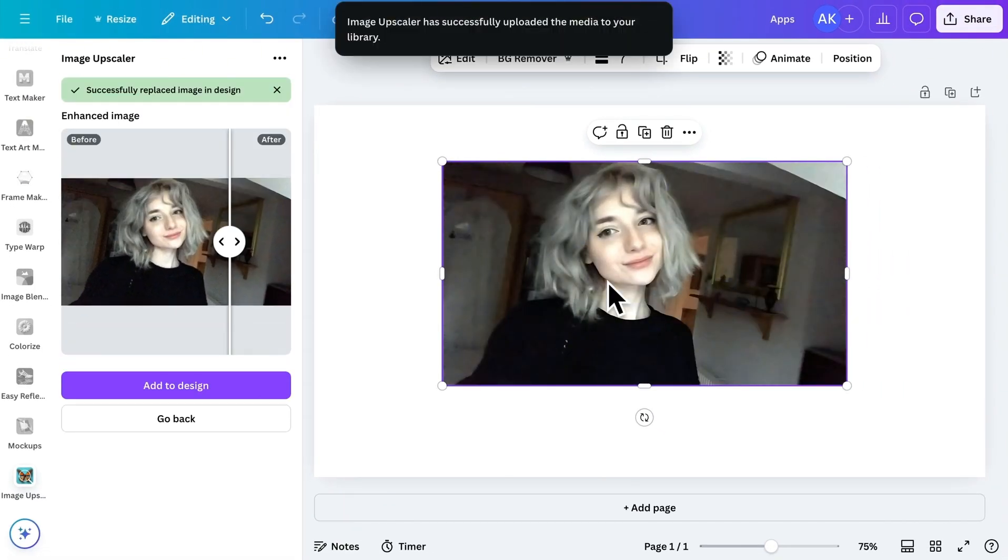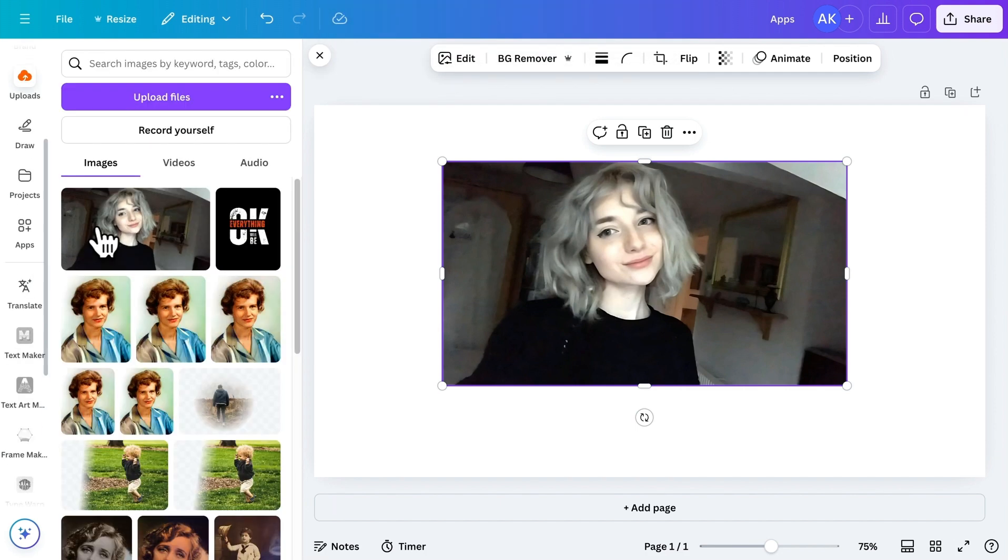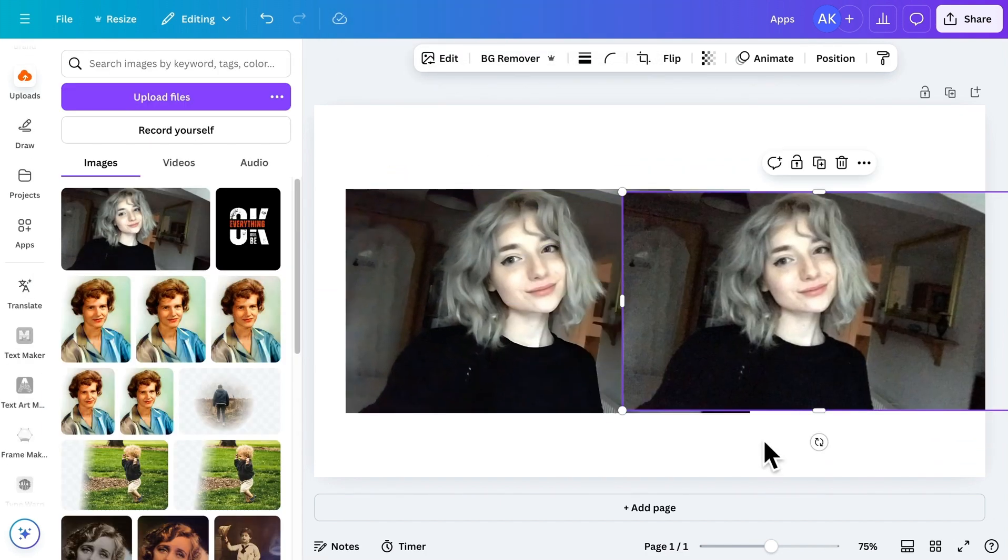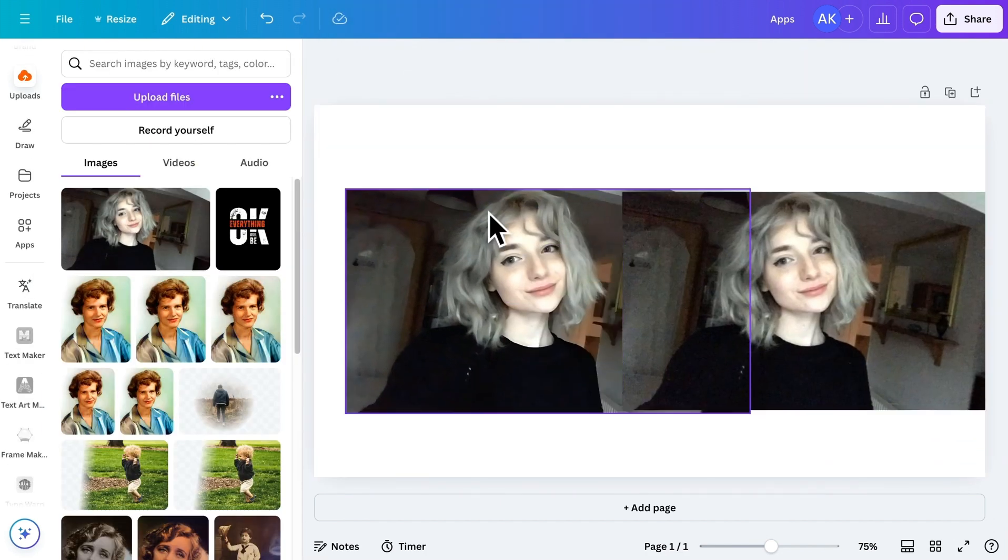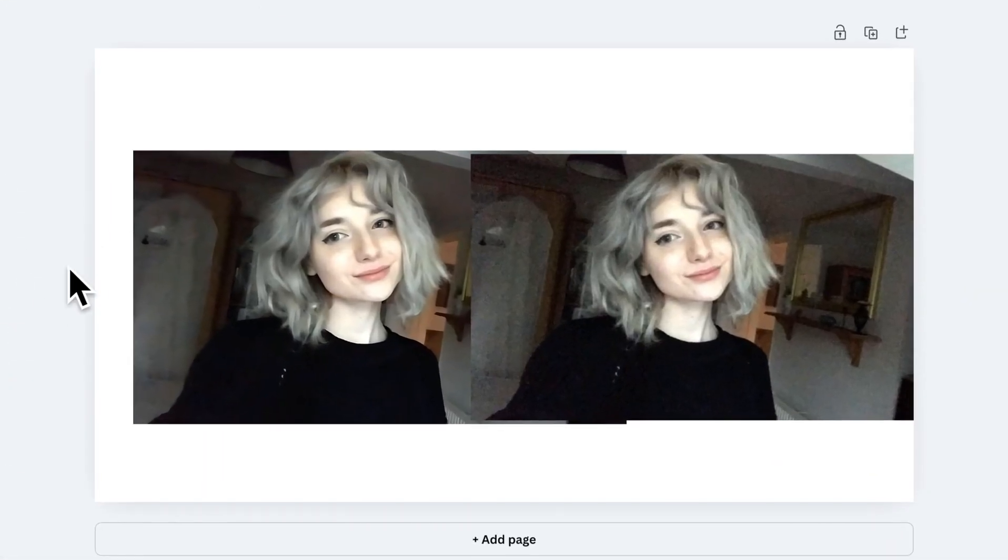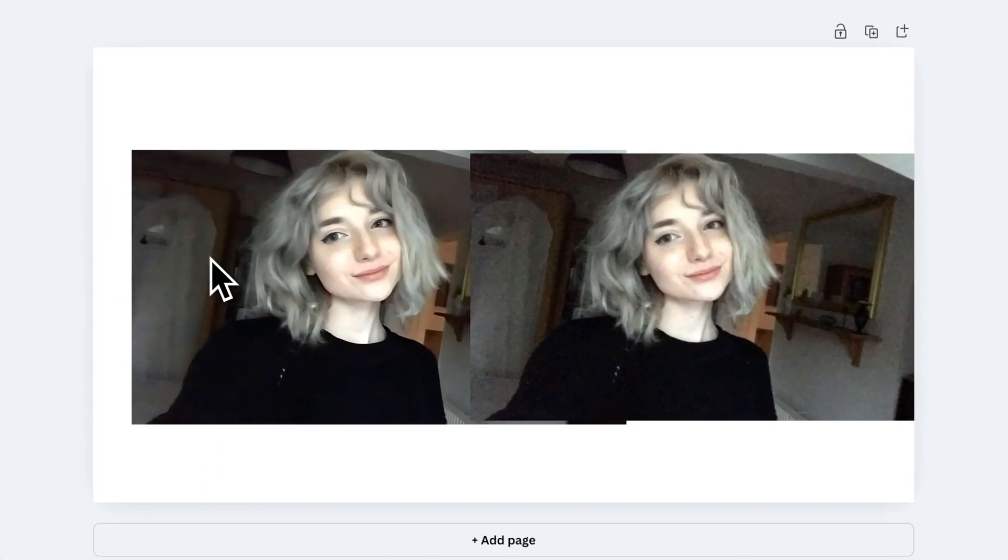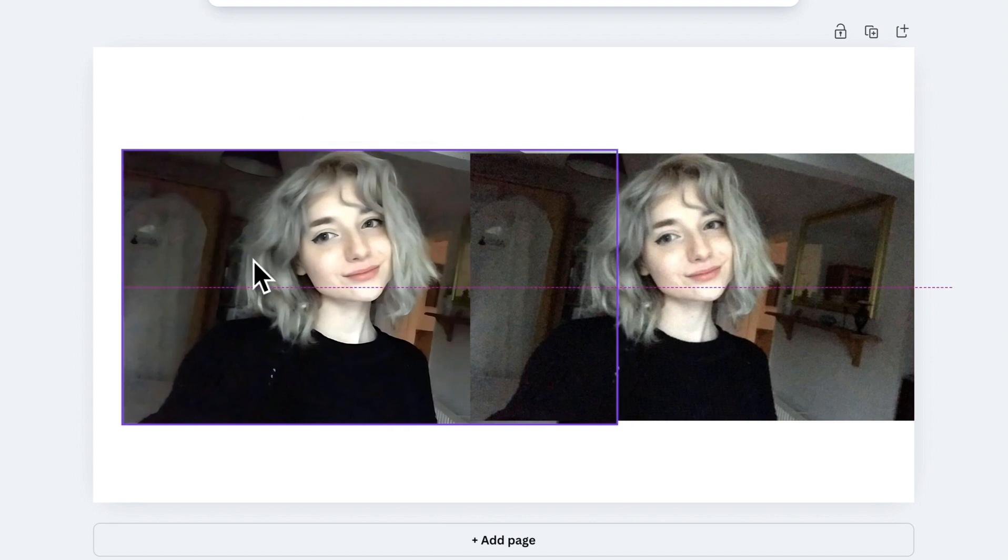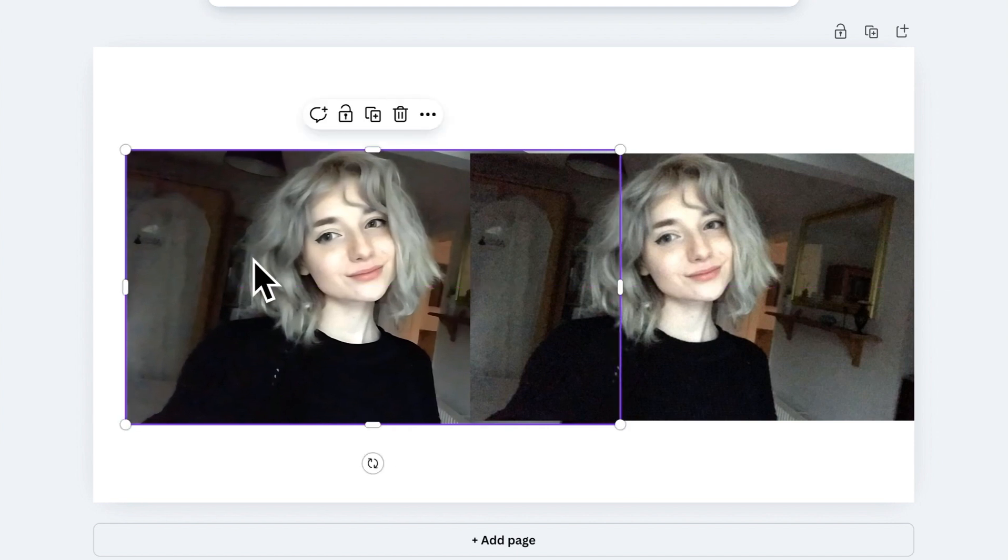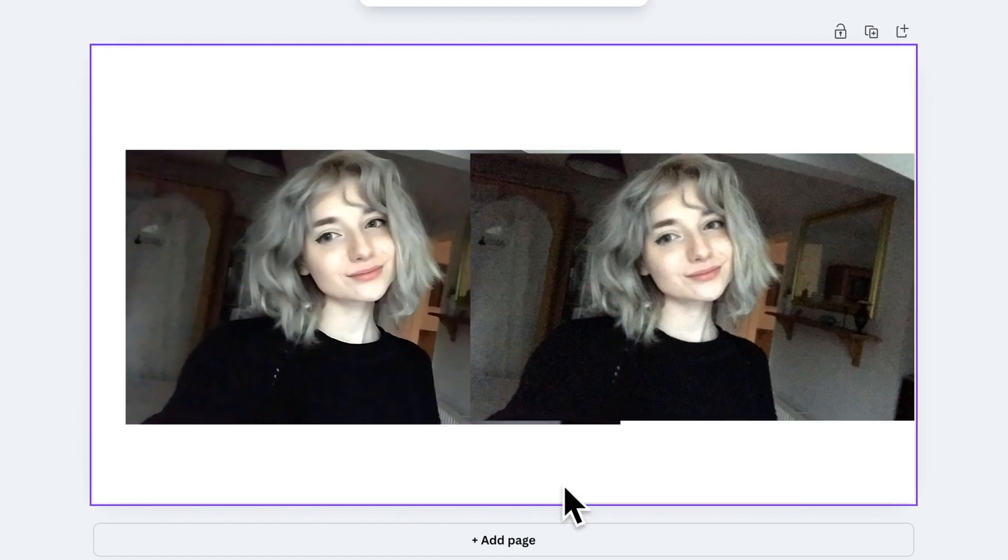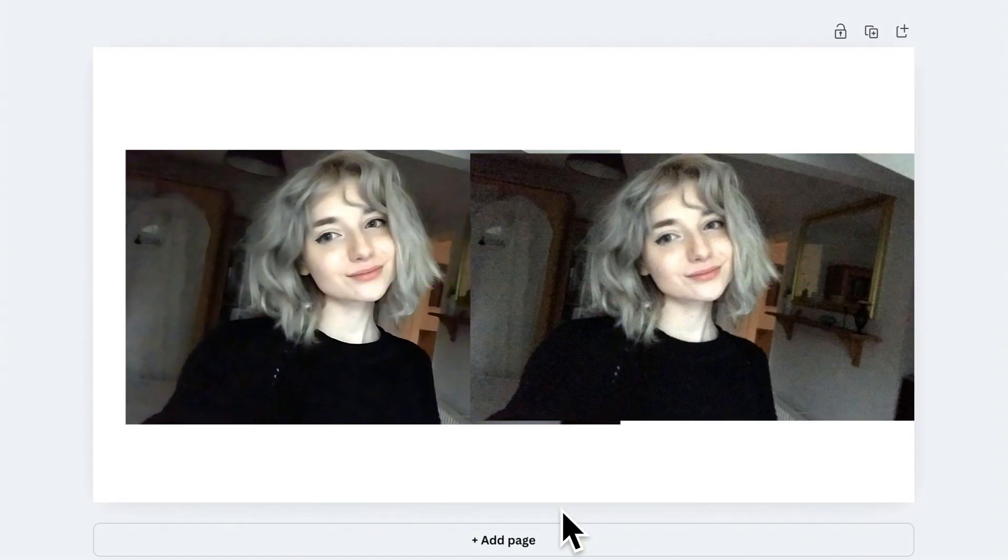To show the transformation clearly, I'll bring in the original image for comparison. As you can see, the upscaled image is sharper and more detailed. If you have low-quality images in your designs, this app can make a significant difference. Just try it out, and you'll see the improvement for yourself.